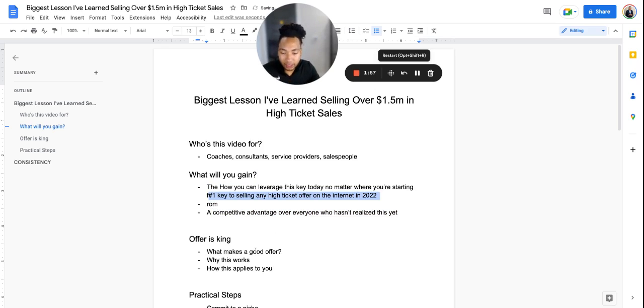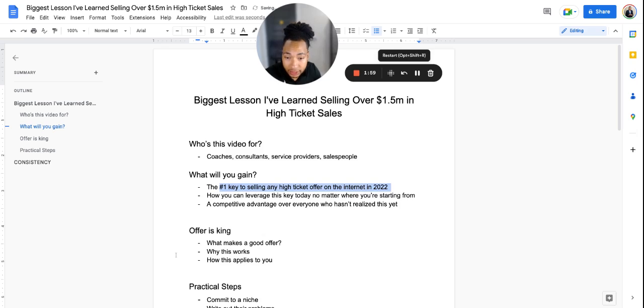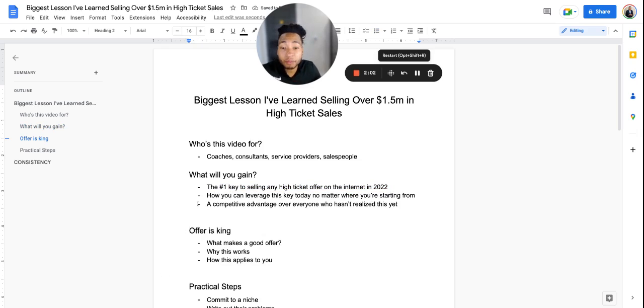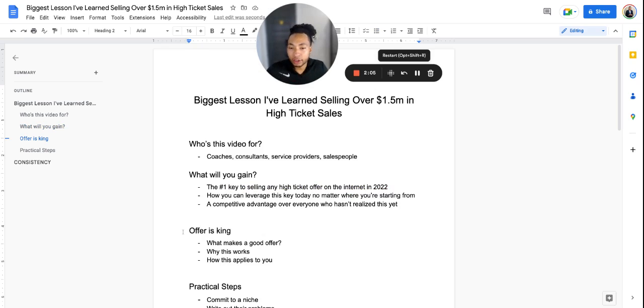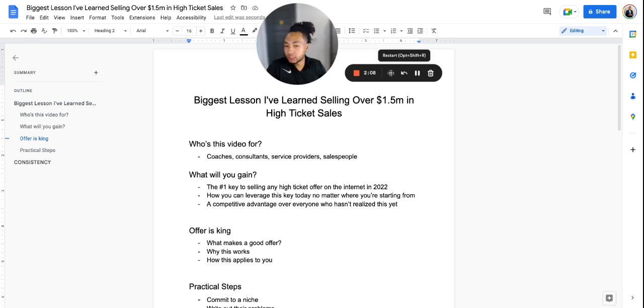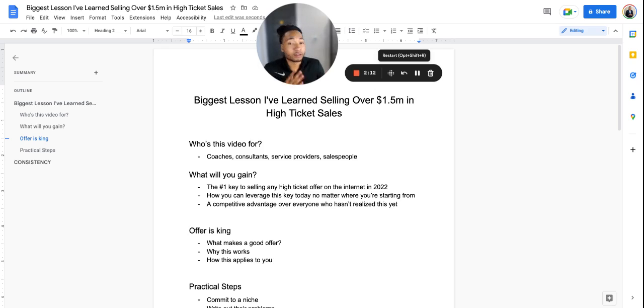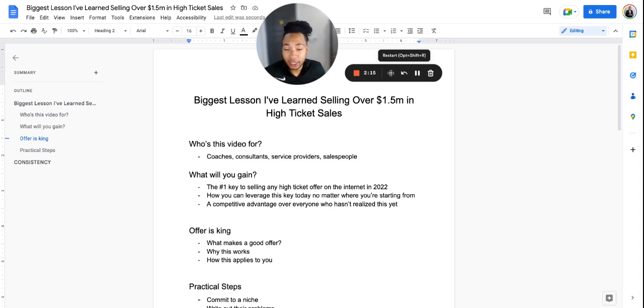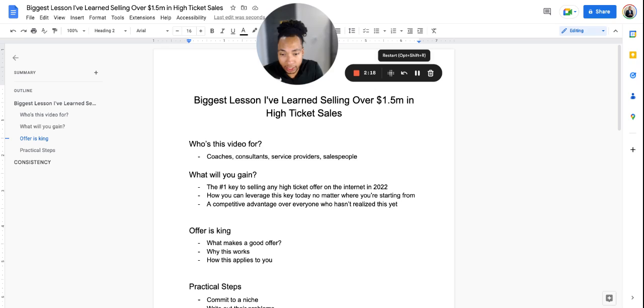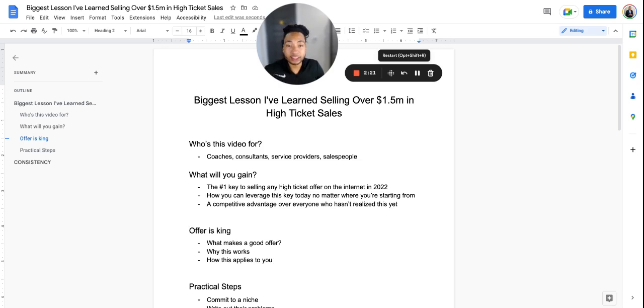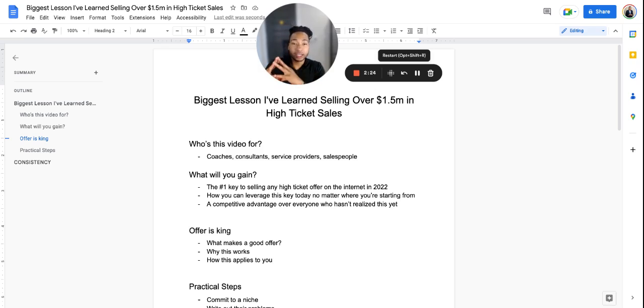It starts with the idea that first of all, the offer is king. I repeat, the offer is king. Now if you're out there just beginning or starting, you may be asking what is an offer? Like what is this offer, I'm lost JV, what are you talking about? Slow down and I hear you. An offer essentially is the thing that you are exchanging for someone else's money.